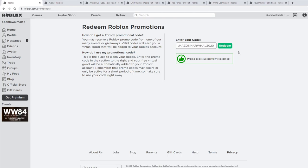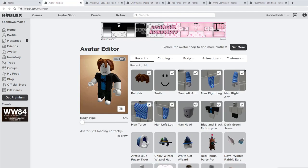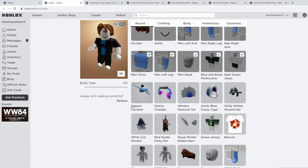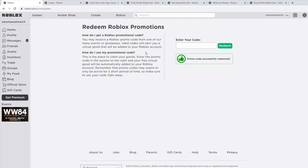Next code is amazonnarwhal2020, and that is going to give you... I don't think I used that one either before, but that's going to give you the Dapper Narwhal Shoulder Pal.